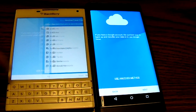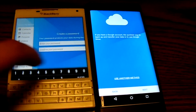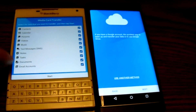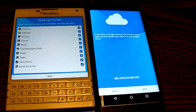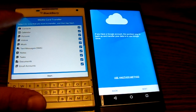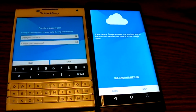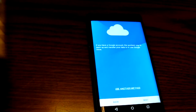Let's see the other method — media card transfer. I can use my media card to back up information to the SD card and then transfer it onto the BlackBerry Priv using that same media card. I'll hit Start and enter a password.